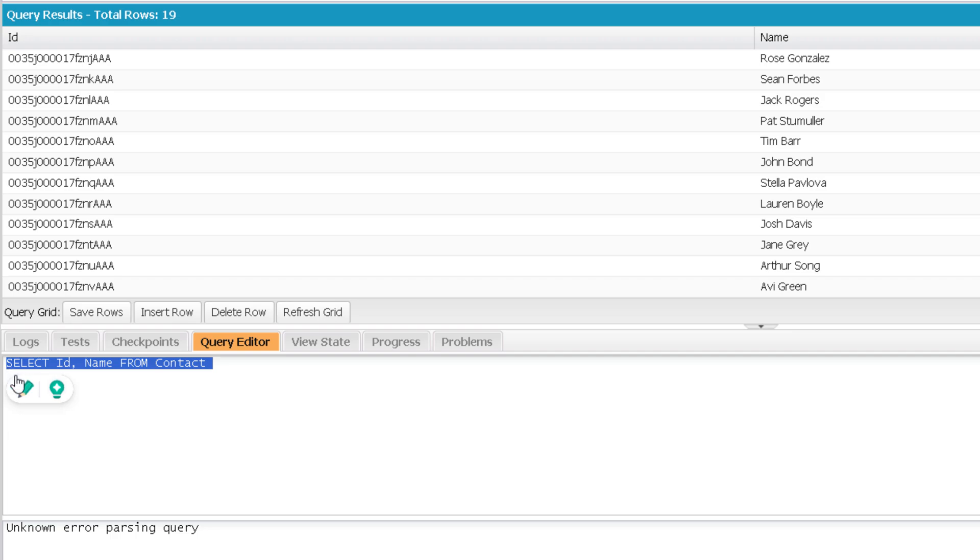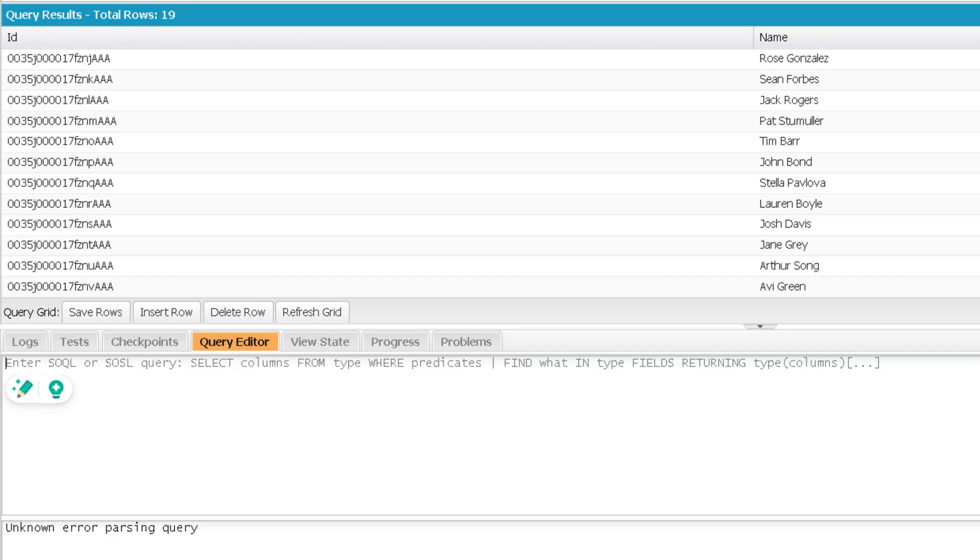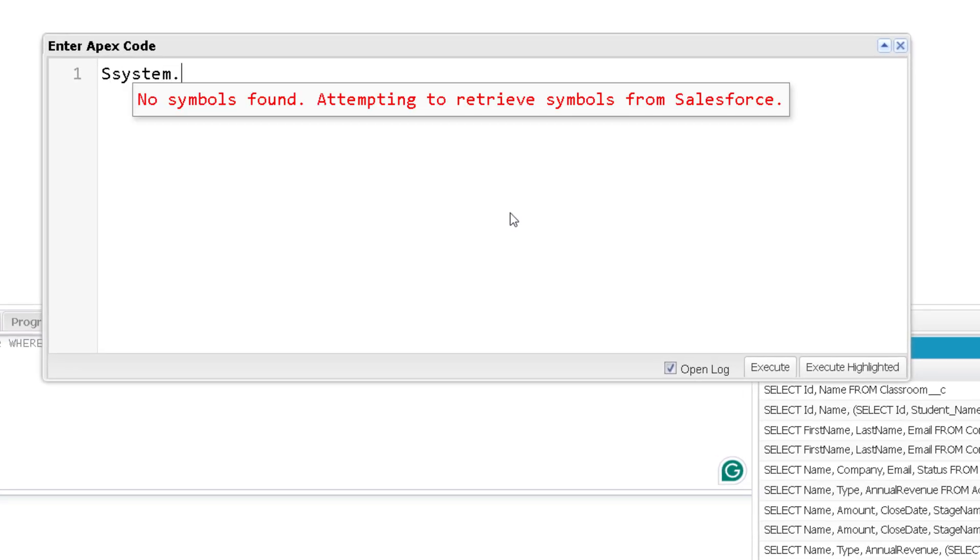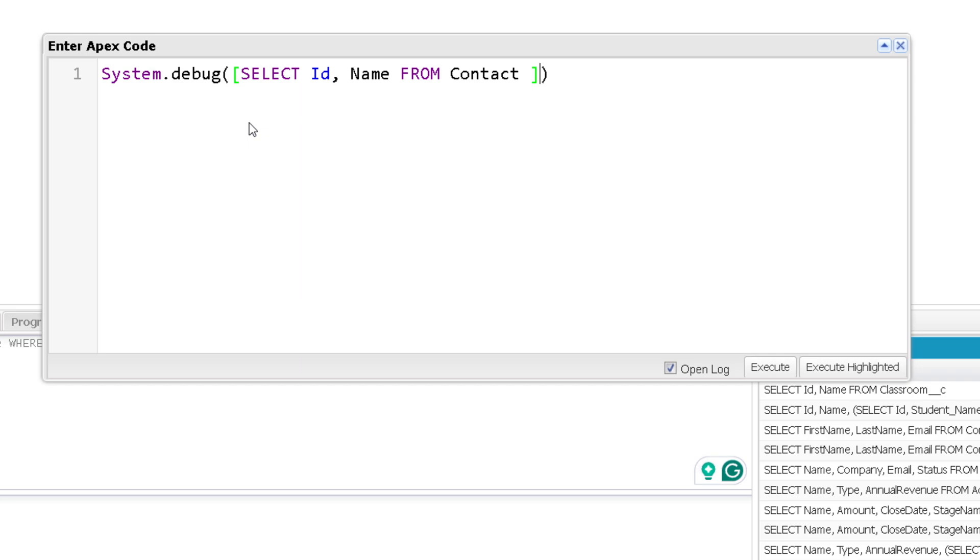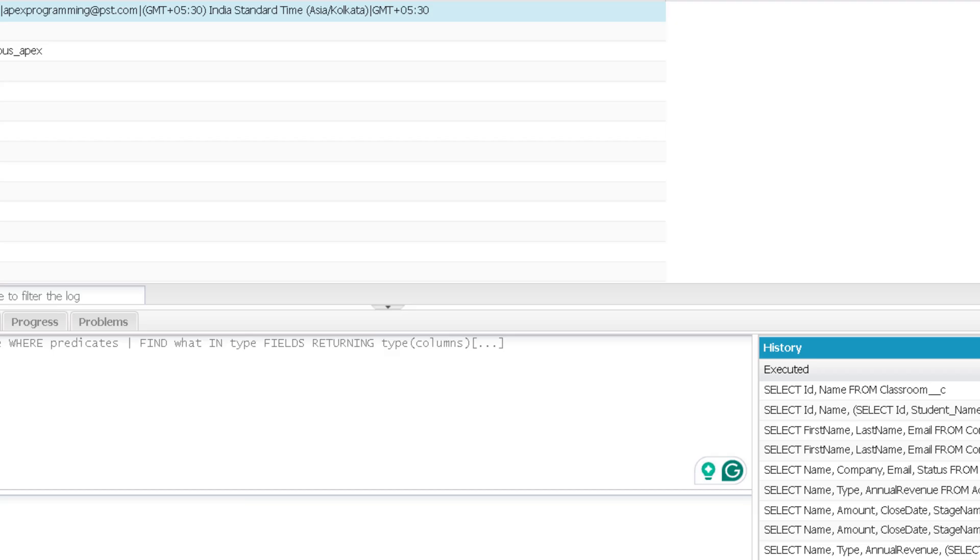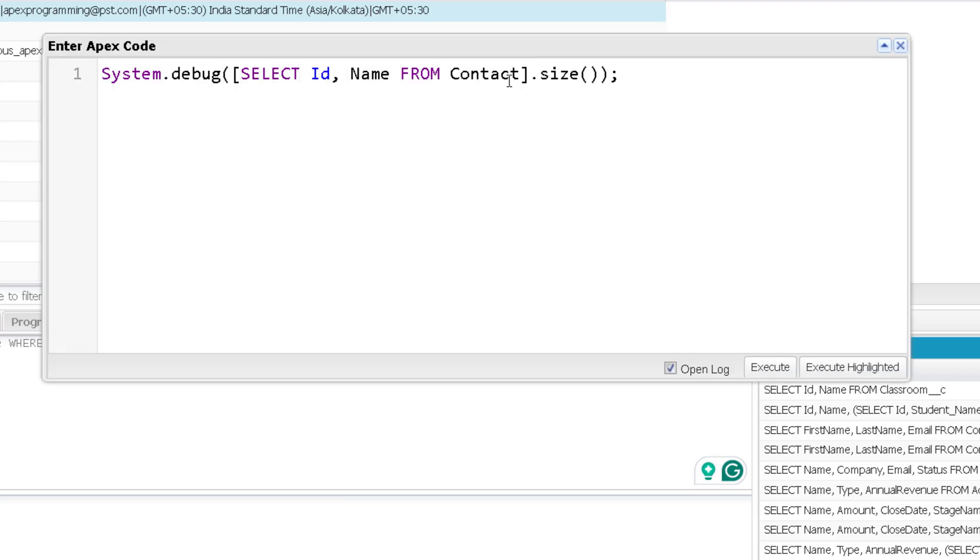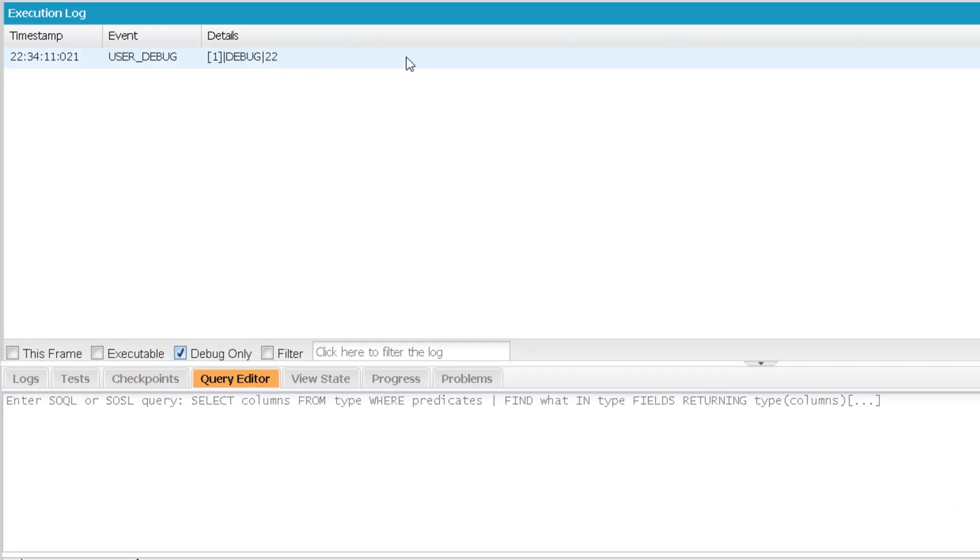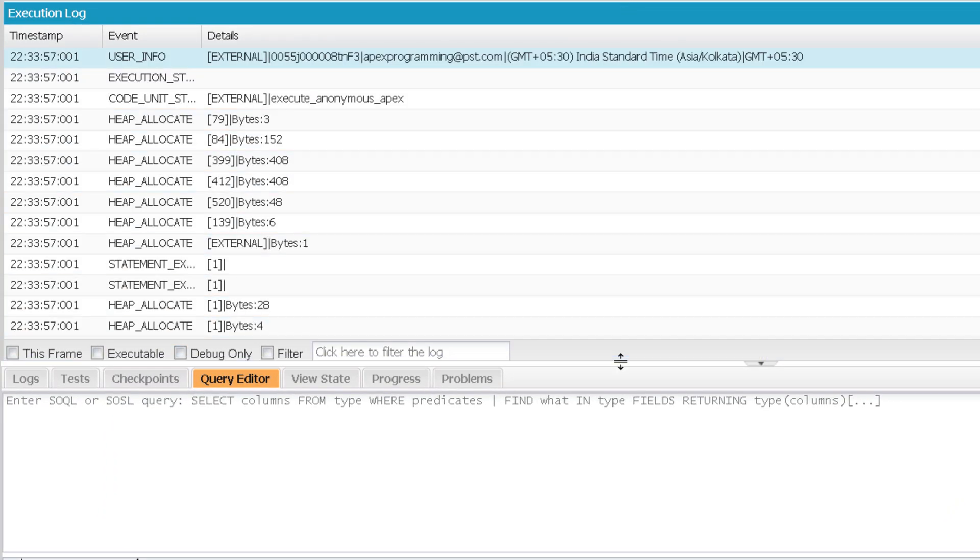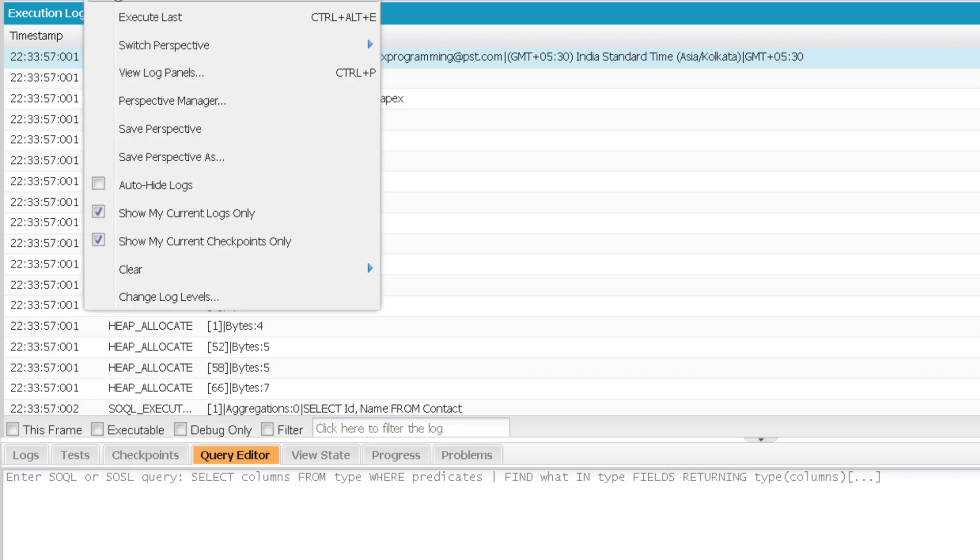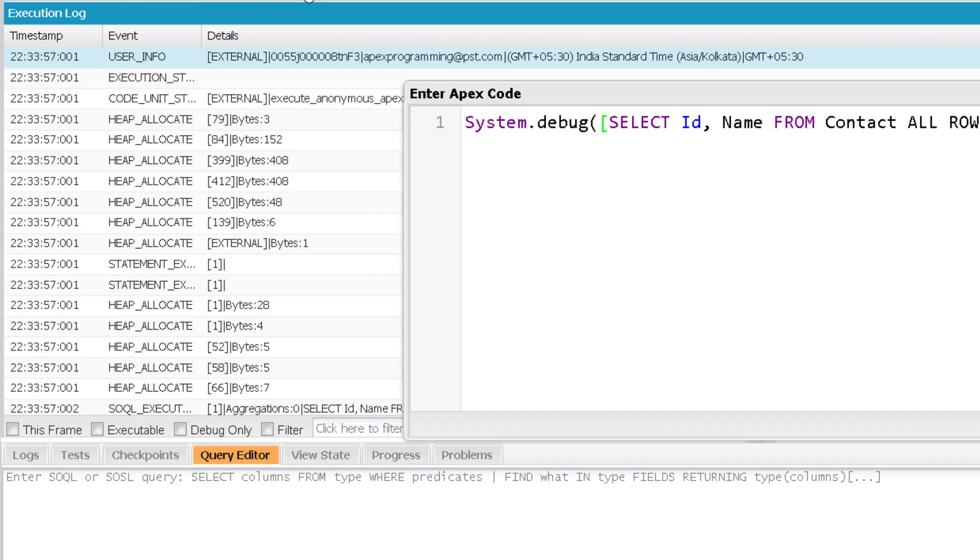So we'll use the same query in our anonymous window. So let's use system.debug. And here we will print the size of the records that is returned from this specific SOQL query. Now if I'm executing it, definitely I'm going to get 19 records only. But if I will use all rows over here and execute it, this time I will get 22 records.